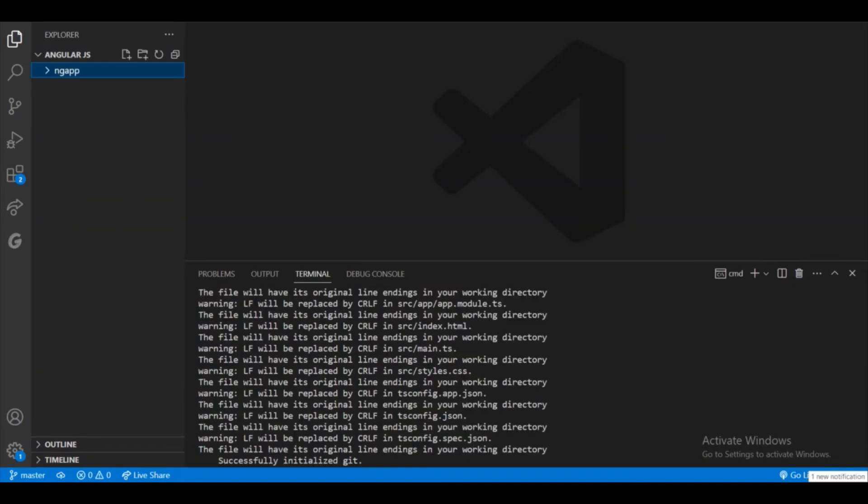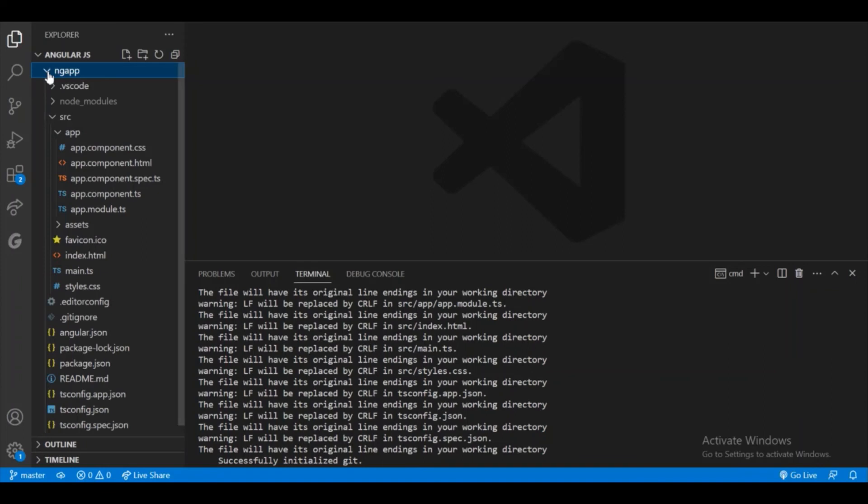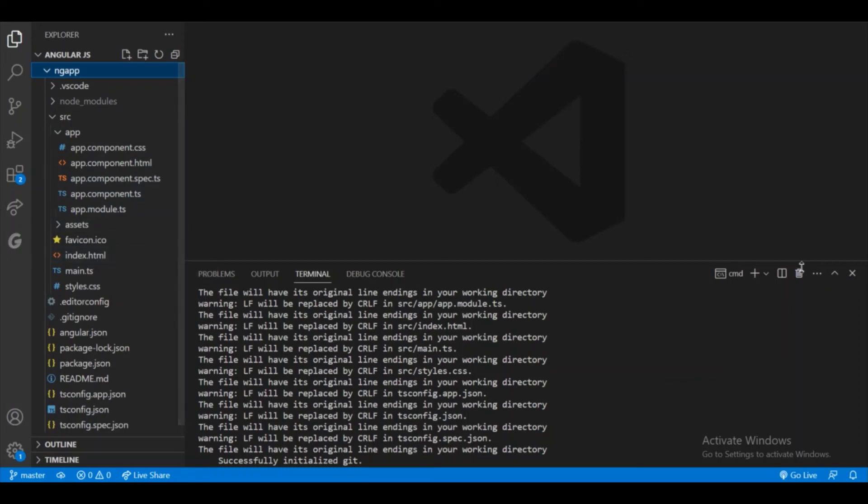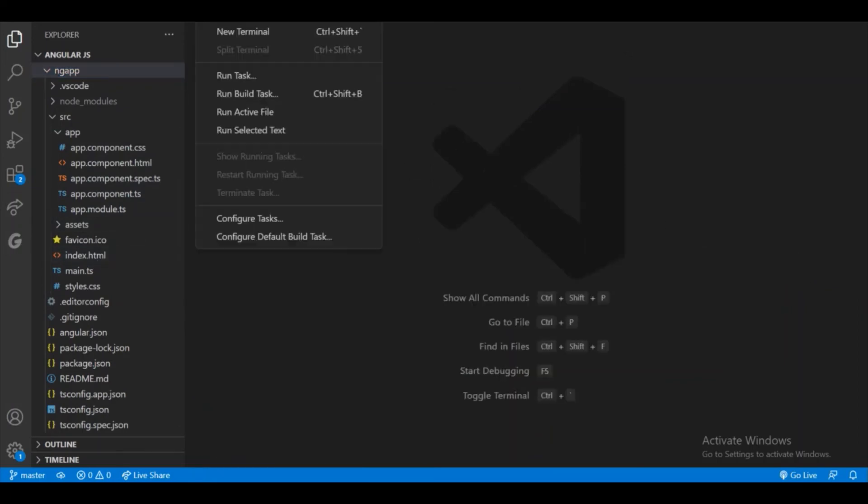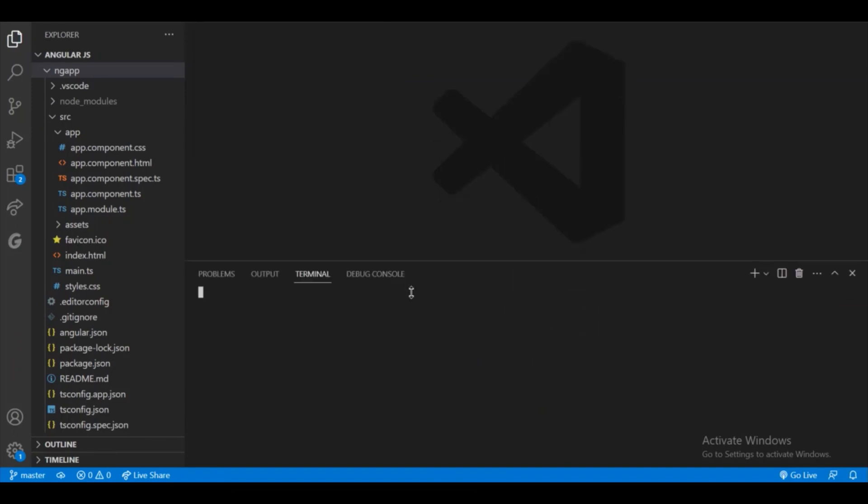Finally, my Angular app is created. So as you can see, here is the ng app. Inside that, we have the source folder and inside that we have the app components. And here we have the index.html file. So I will delete this terminal. I will open a new terminal—well, I did not need to delete that terminal also, but okay fine.